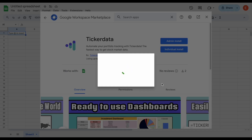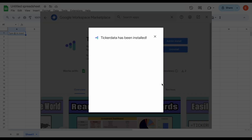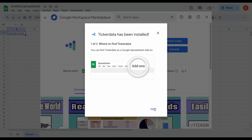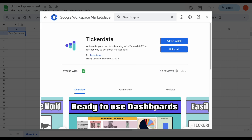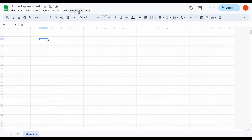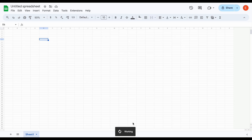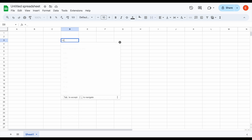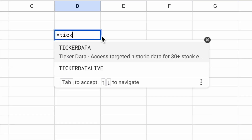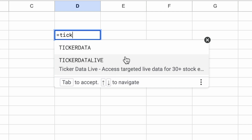I'll click on continue and click on allow, basically saying you're going to allow ticker data to access your spreadsheet. Once this loads in, it's going to tell us how to access ticker data, so we'll close out of this. Now if we come up here to extensions, we have access to the ticker data tool. All we need to do is click on log in — this will show working and will automatically be loaded in. Now if we come down here and type in the equal sign and type out ticker data, we can see we have access to the ticker data function and the ticker data live function.